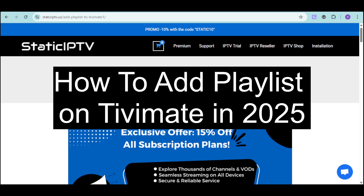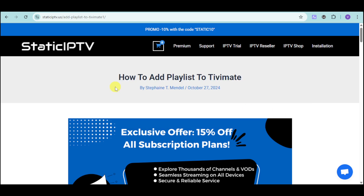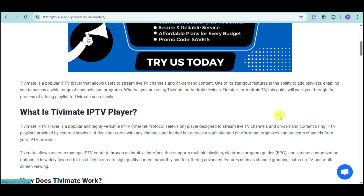In this video, I will show you how to add playlists on TVMate in 2025. In order to do that, I have in here this article that can help us.